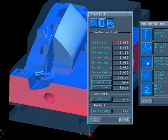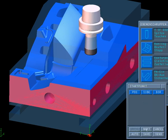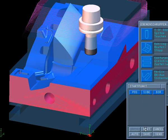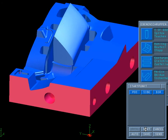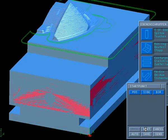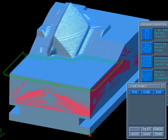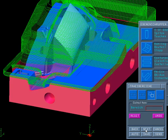Previously, calculated toolpaths could be checked for collisions only after their calculation. Now, the user also has the option of initiating the collision check during the calculation of the toolpath. Planes in which the currently used tool would cause collisions are excluded from machining right from the start.